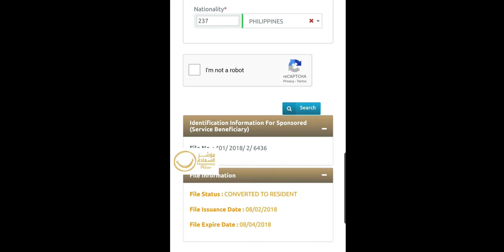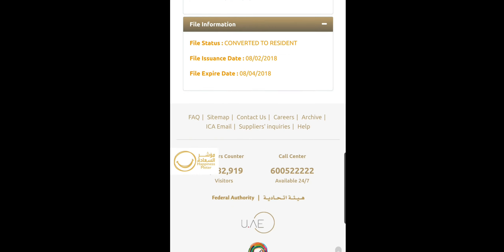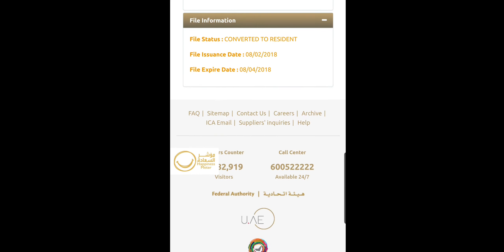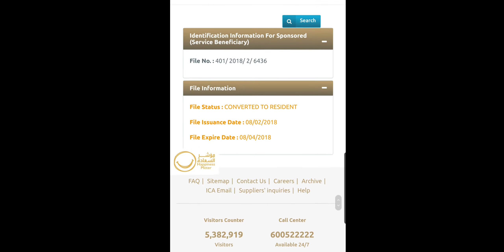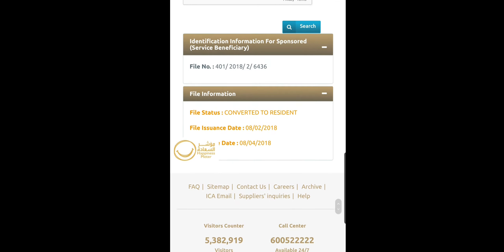If you are getting the information "converted to residency," it means your entry permit visa has now been converted to a residency visa with a validity of 2 years or 3 years.